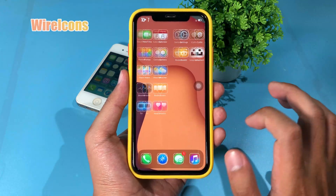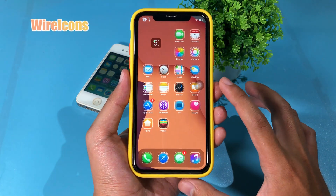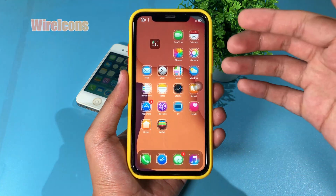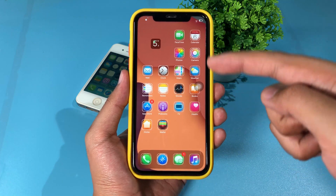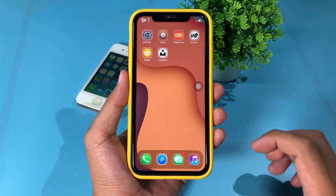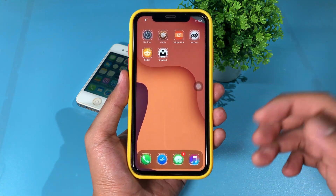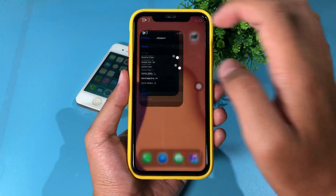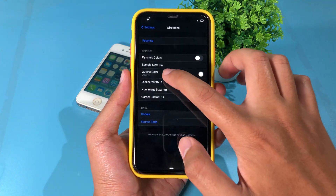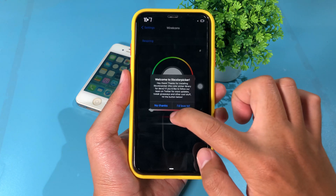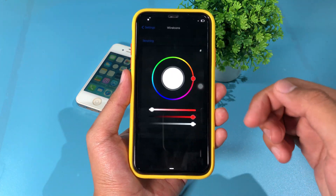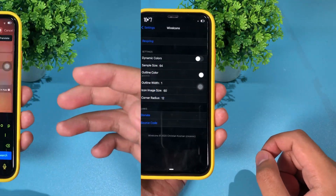The next one is Wire Icon, which adds an outline around icons on your home screen. You can also select a custom color for the outline. Go into settings and you can select the outline color and adjust it to whatever you like.